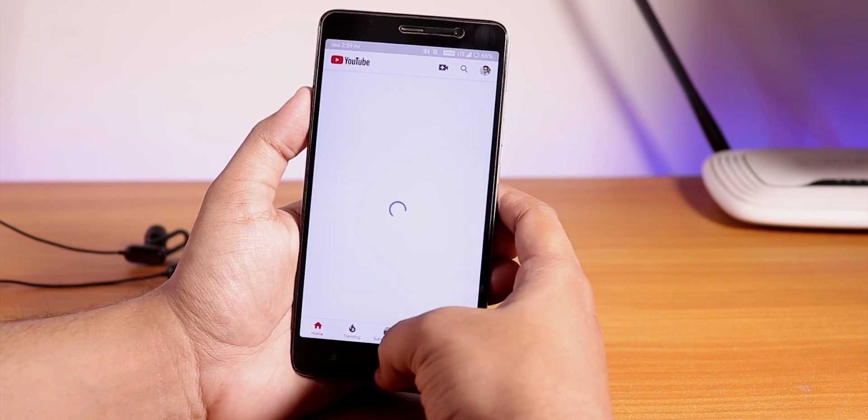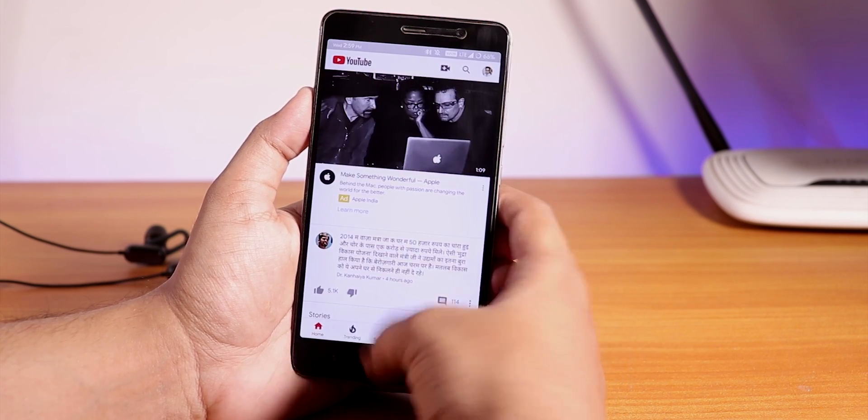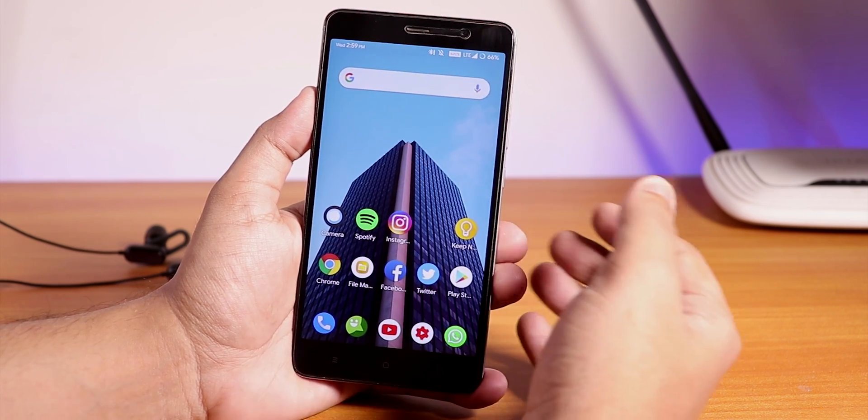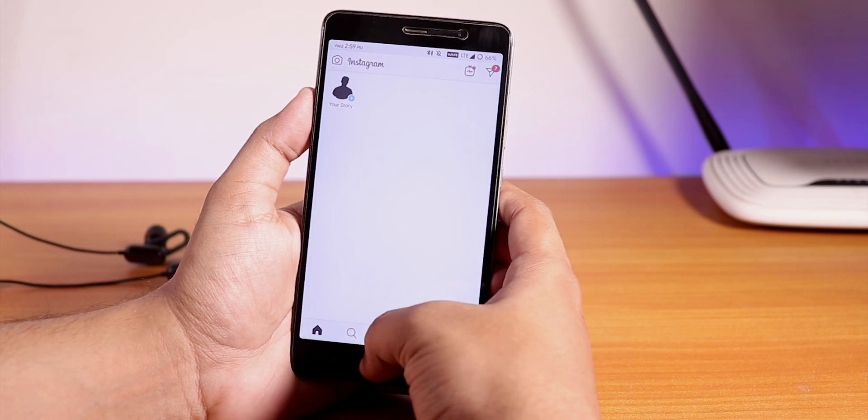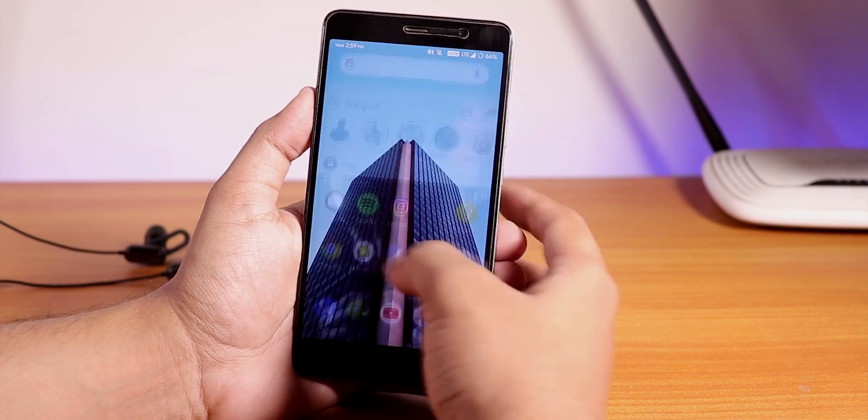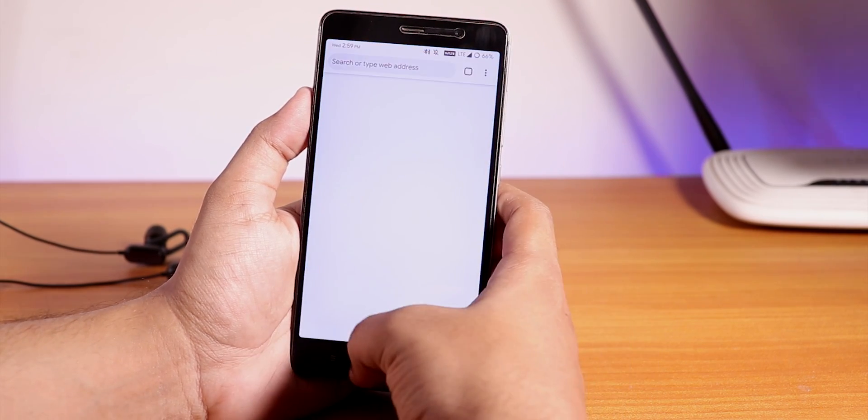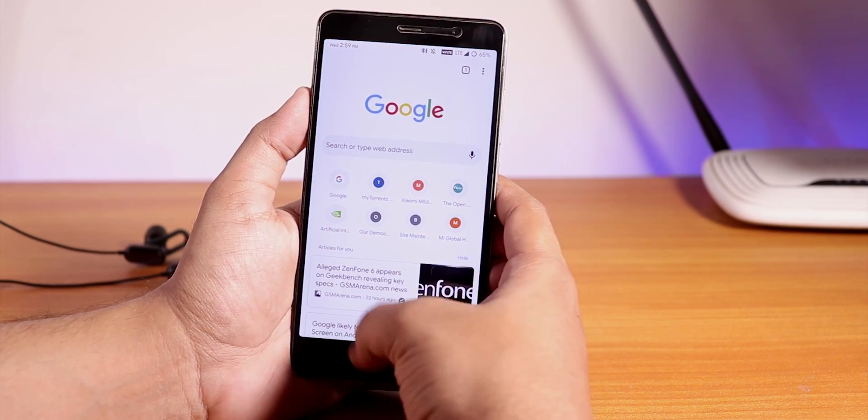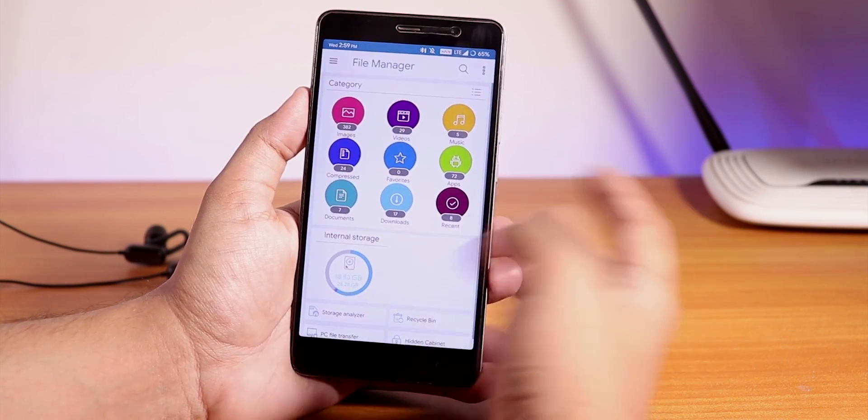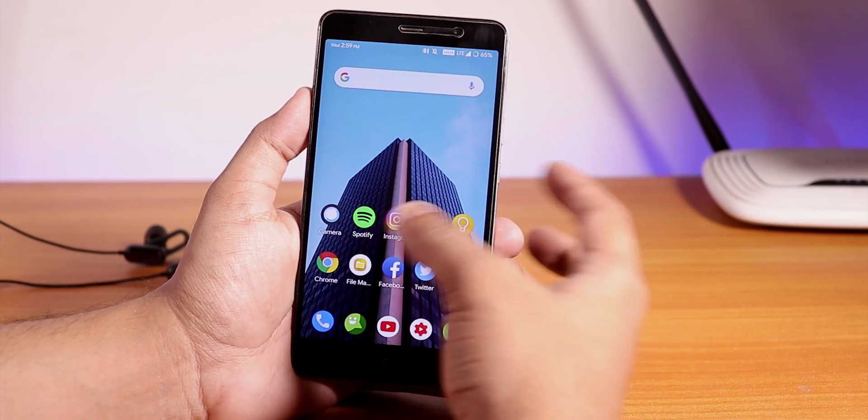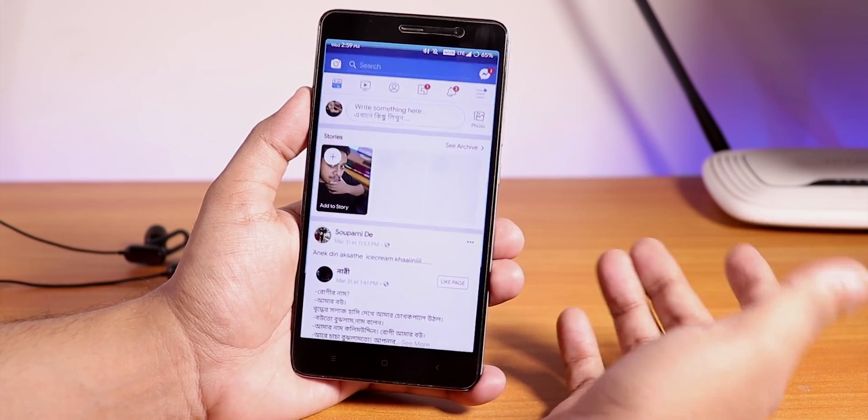As you can see it does the Android Pie kind of animation, looks pretty amazing. The animations are super smooth, no issues whatsoever, but Chrome has stopped, removed from memory. But the file explorer is there.